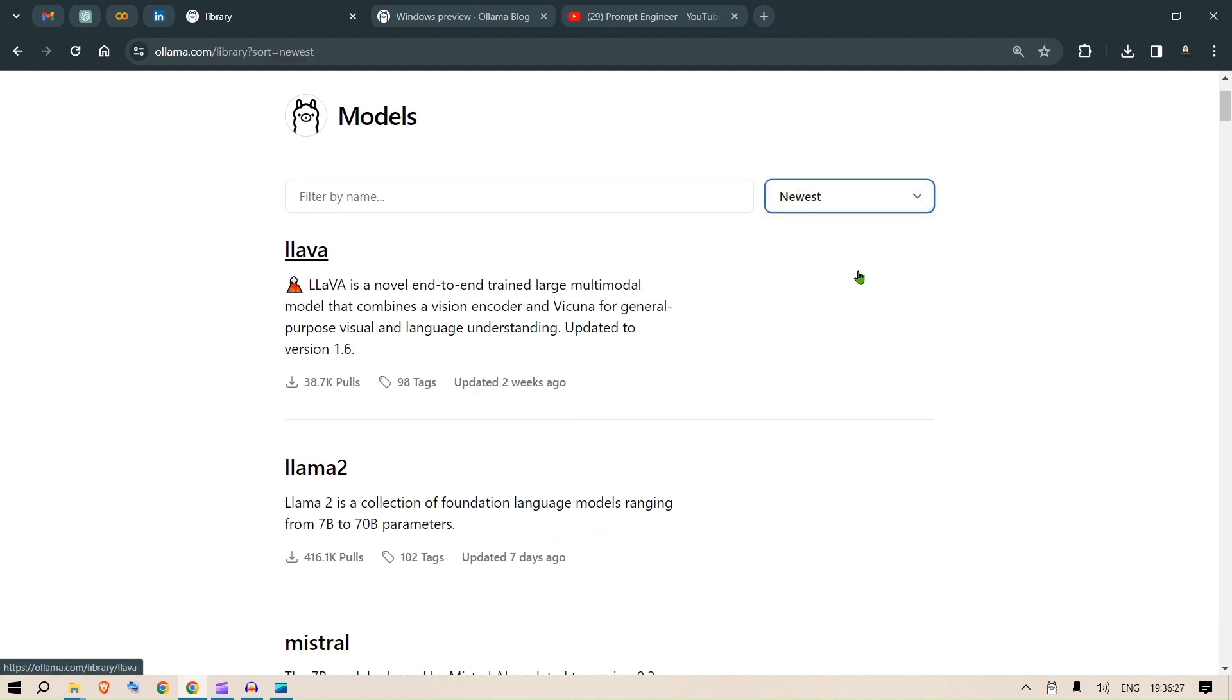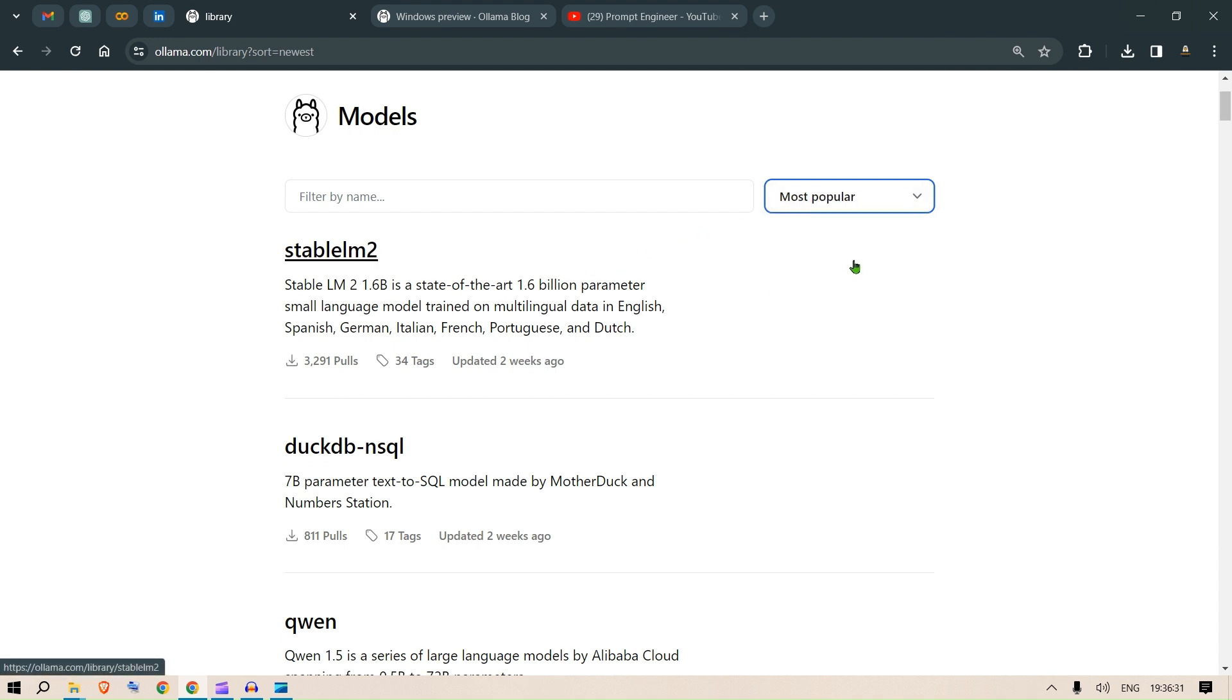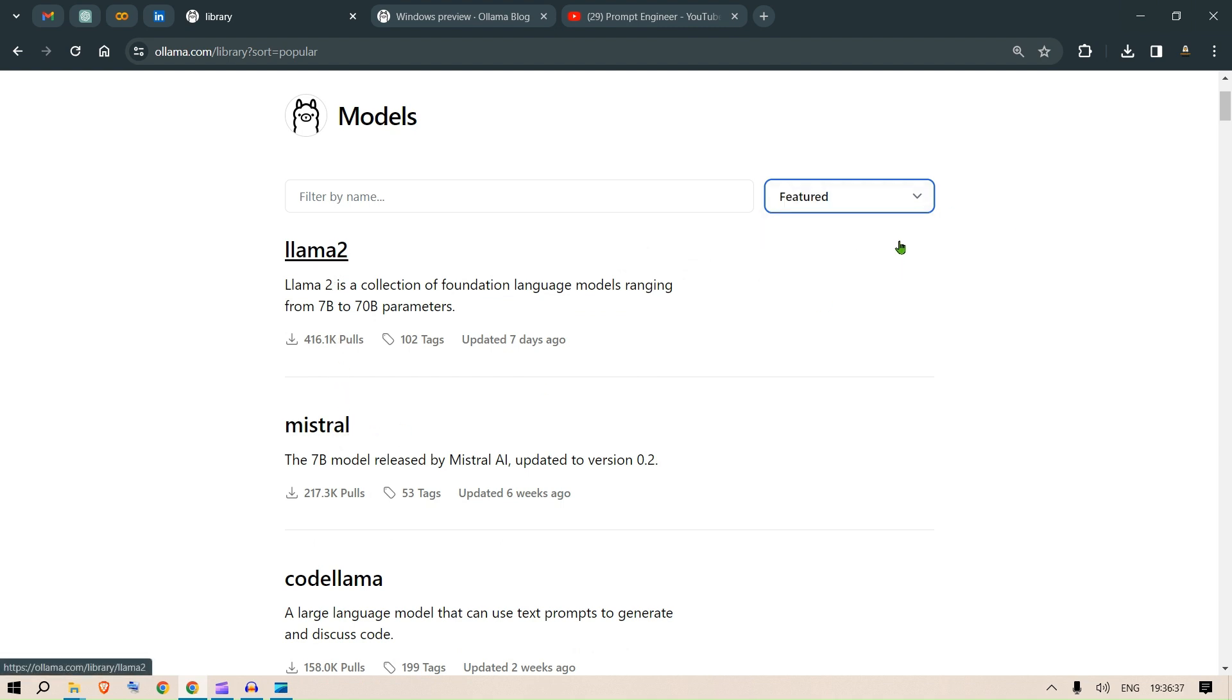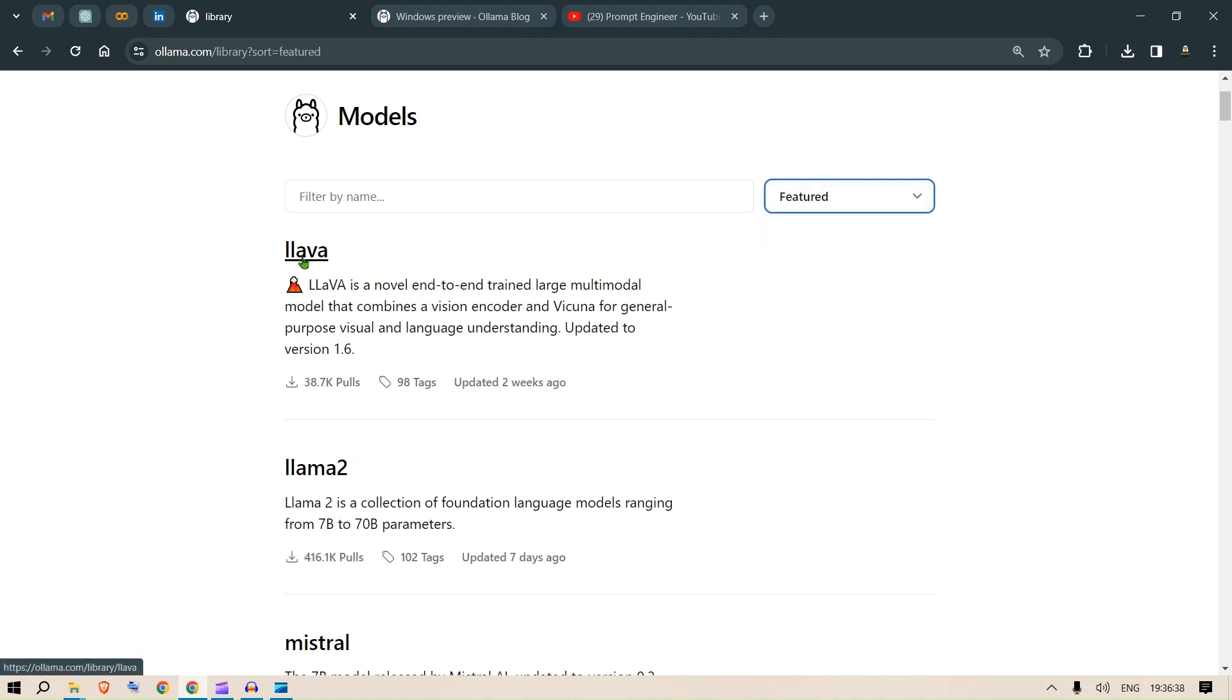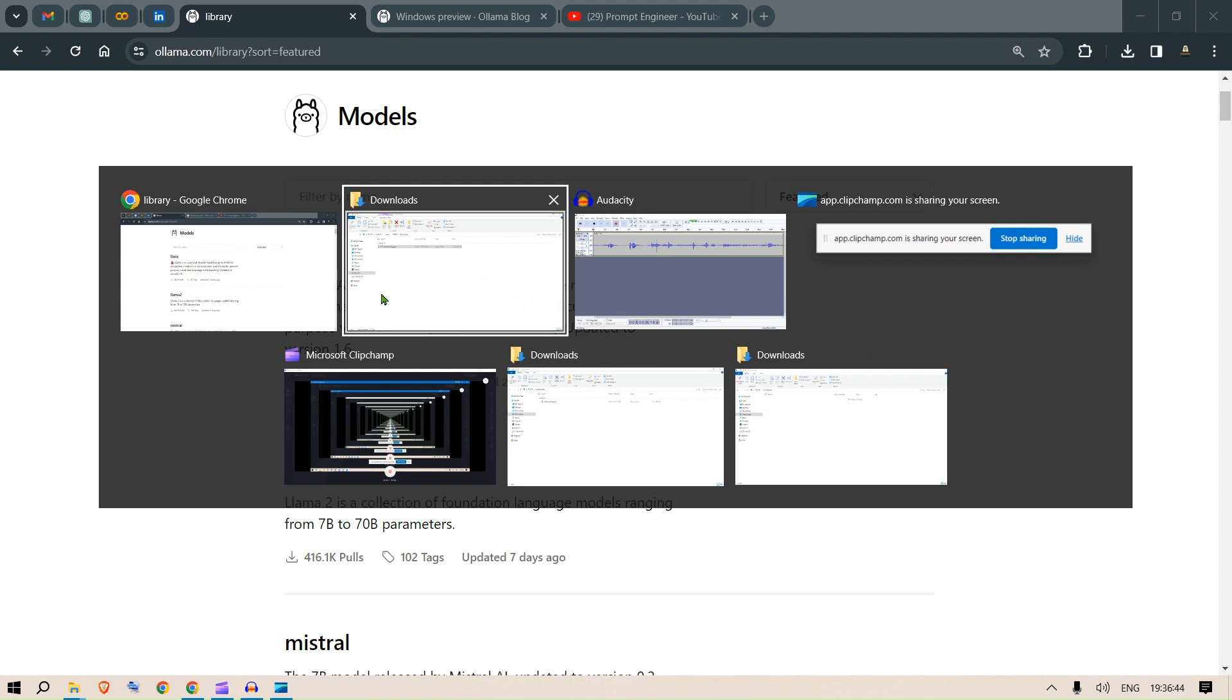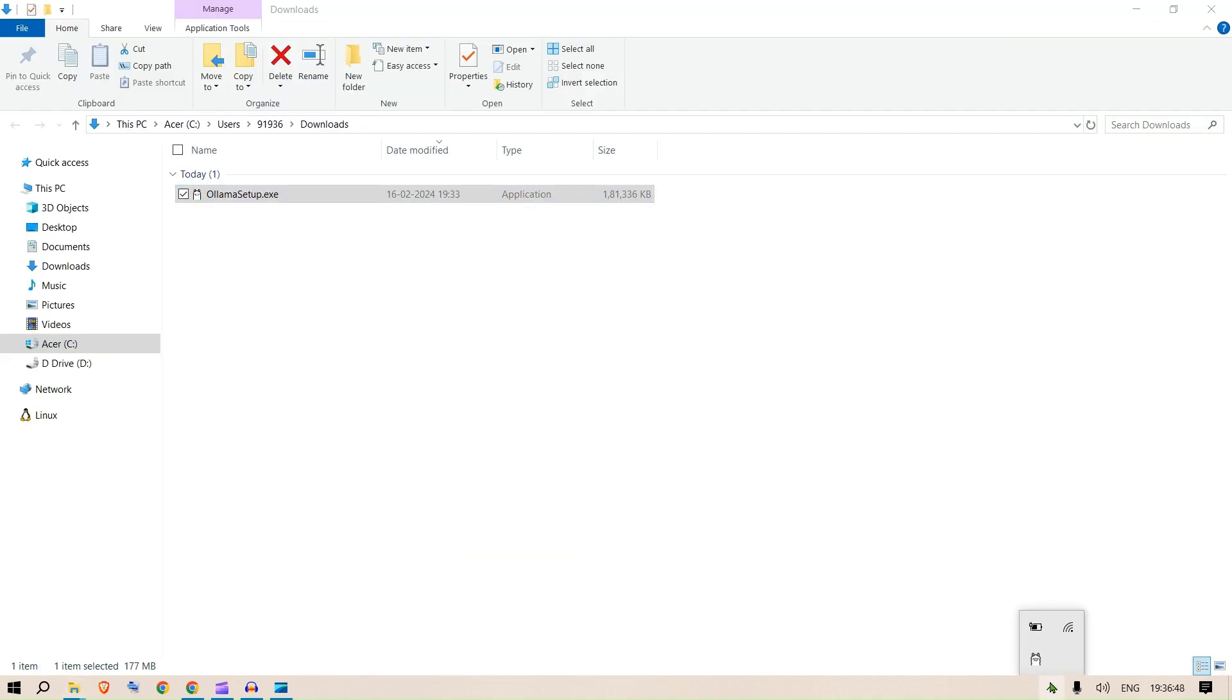You can click on the newest models to see the newest models. You can go to the most popular models. Llama2 is very popular, Mistral is my favorite, and in featured we have this Lava model. Now let's see the installation process. The installation is done, so after the installation we can see Ollama is running here.